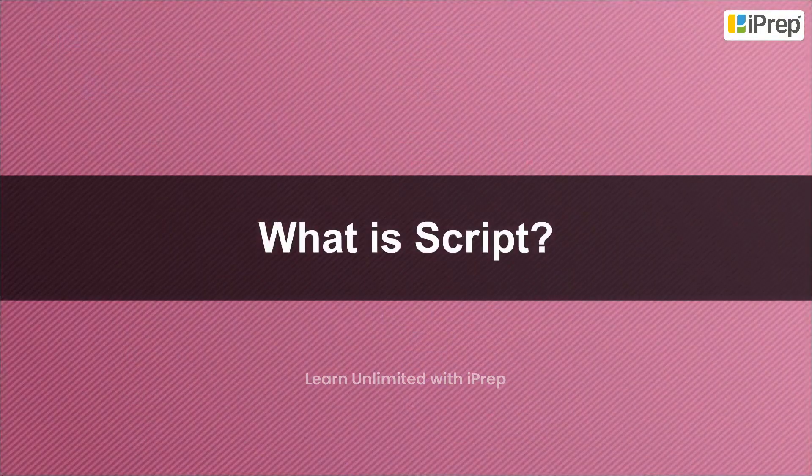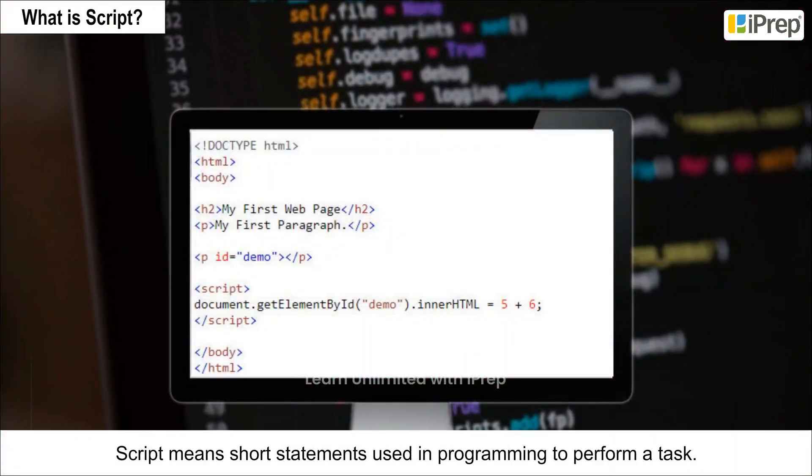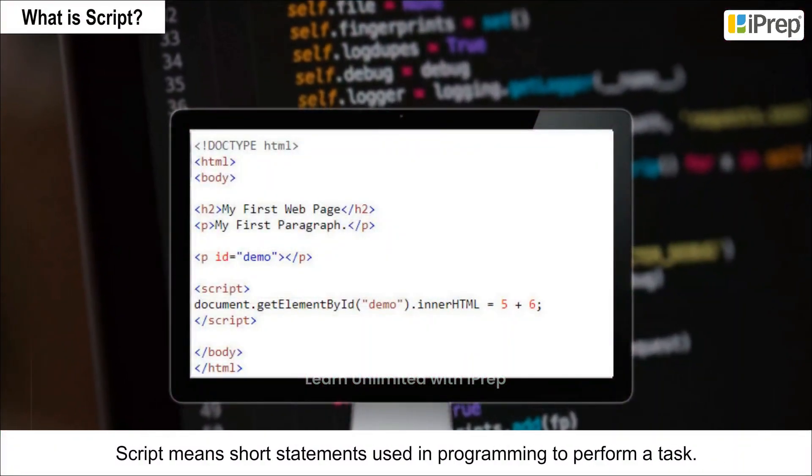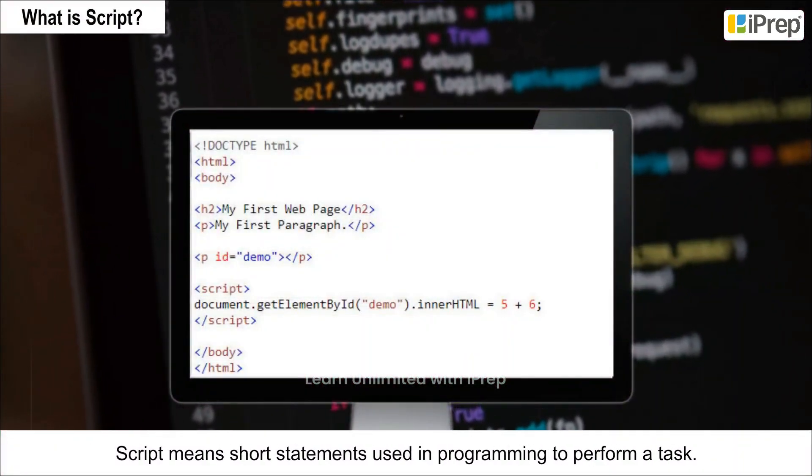What is script? Script means short statements used in programming to perform a task.